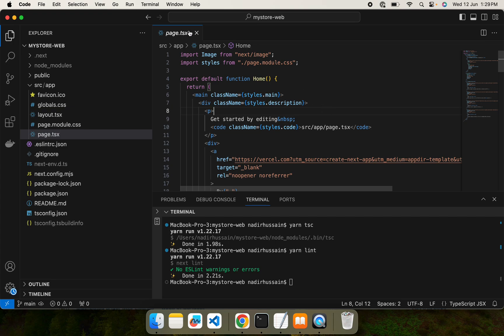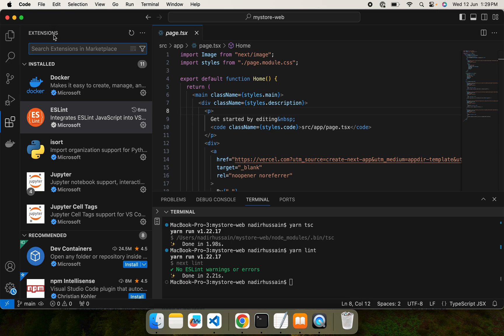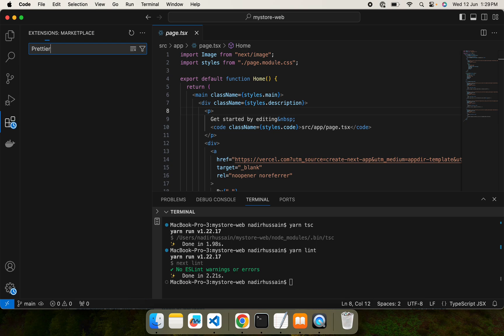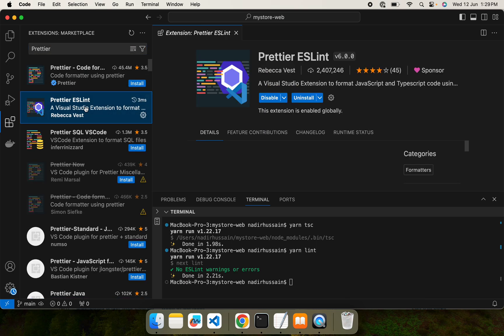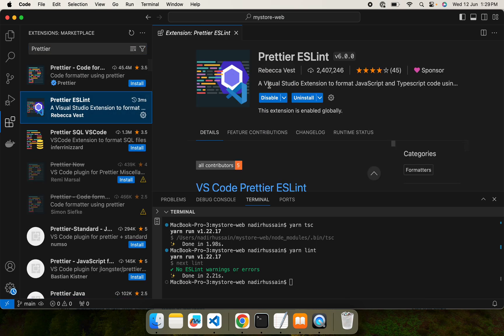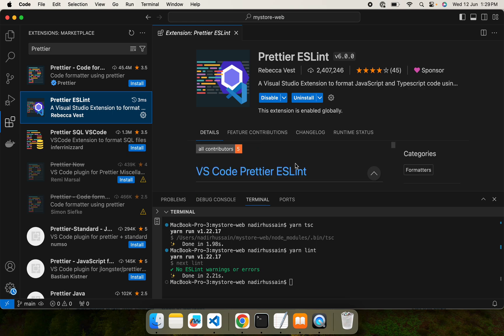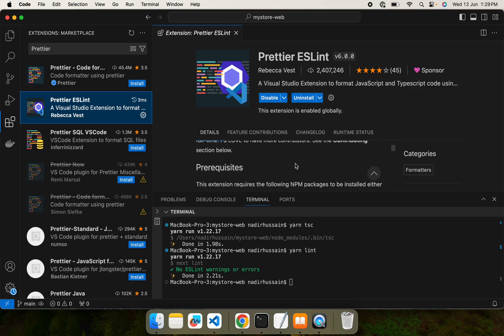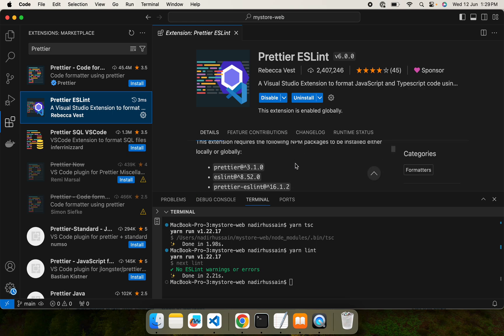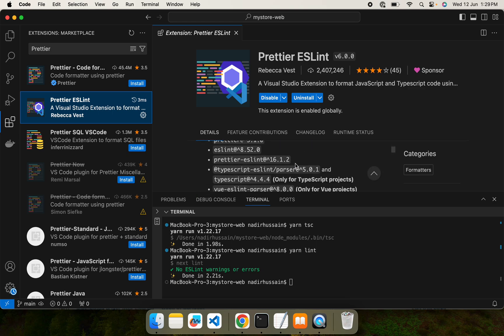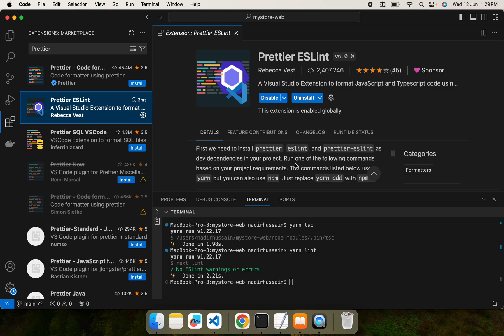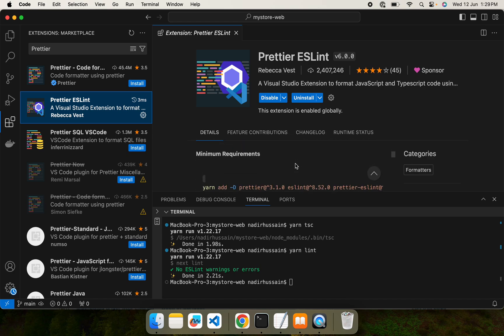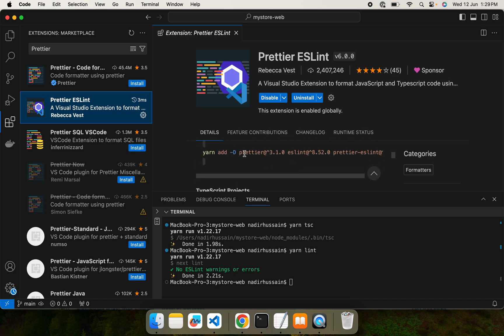To configure Prettier, we will have to go to the extensions and search for Prettier. We are going to install this. It's actually already installed on my system. You may install it on yours as well.